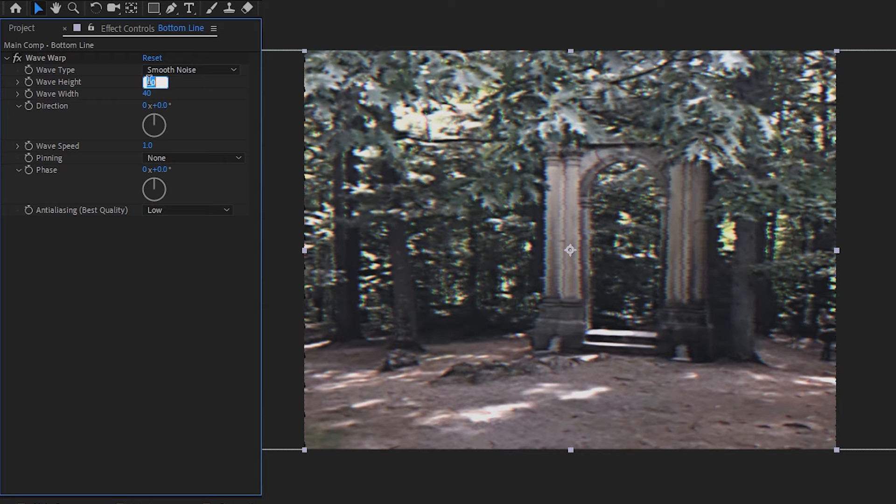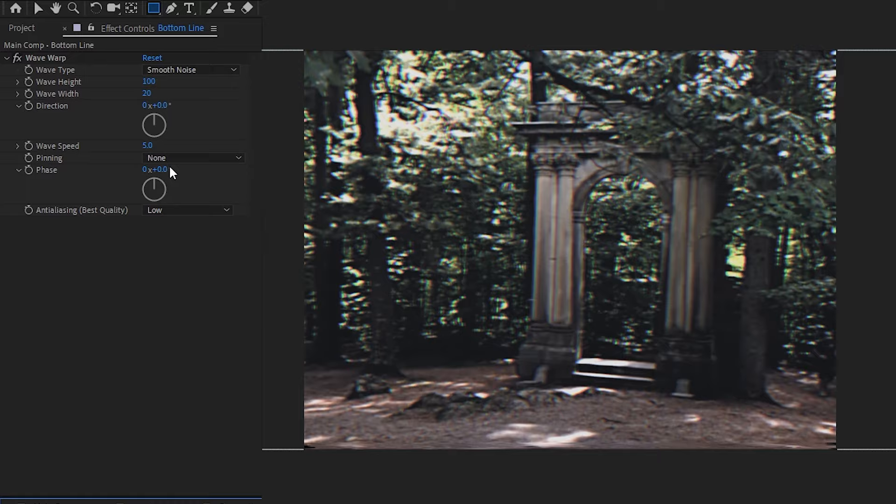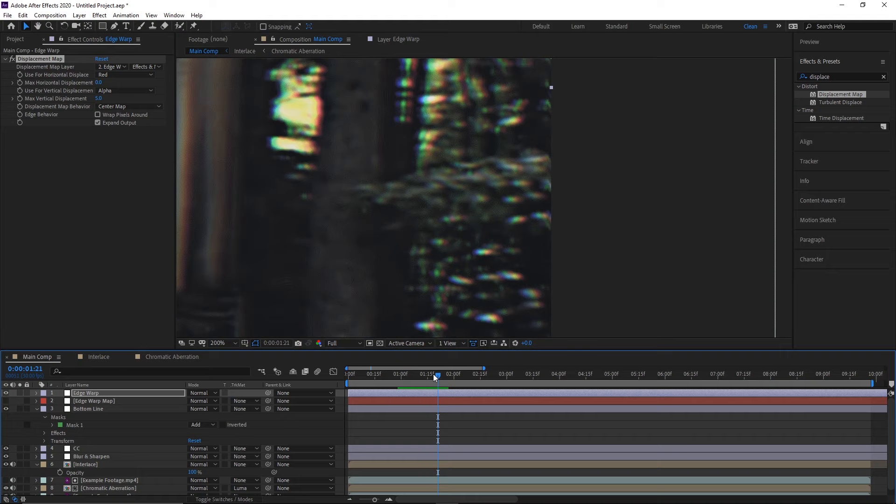To get started, I'll make a new adjustment layer, name it Bottom Line, and then apply the Wave Warp effect to it. Next, I'll change the Wave Type to Smooth Noise, set its direction to 0 so that it's waving horizontally, and increase the wave height to around 100, the wave width to around 20, and the wave speed to about 5. Now we should have some pretty gross distortion going on, but all that's left to do is mask off a small area at the bottom of the frame, and we can set the pinning to vertical edges so that we don't see those black edges on the left and right. Also, if you wanted to make those damaged VHS glitchy lines that move down, all you have to do is duplicate this adjustment layer and animate it moving from the top down.